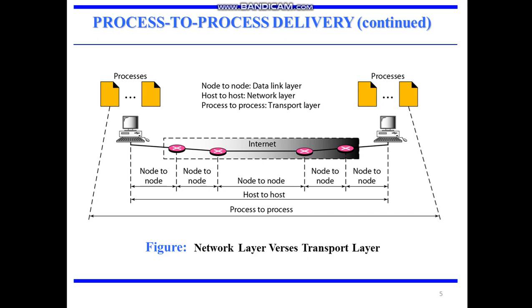Next, comparing the network layer versus the transport layer. We can say that the network layer is responsible for communication at the computer level, that is host to host. A transport layer protocol is responsible for delivering the message to the appropriate process. So it does the process-to-process.